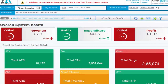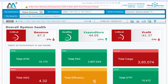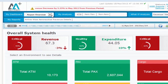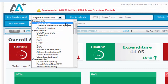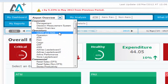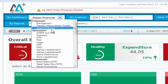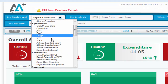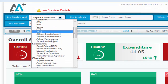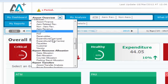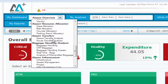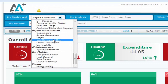AA Plus is a role-based analytics product designed to cover the complete spectrum of the airport business across functions like finance, operations, commercials, human resources, infrastructure, ground handler functions, and marketing.